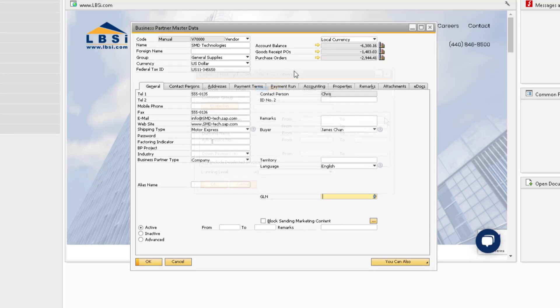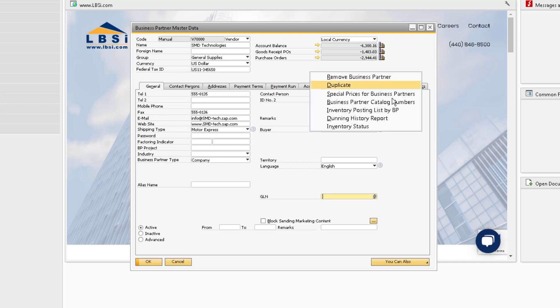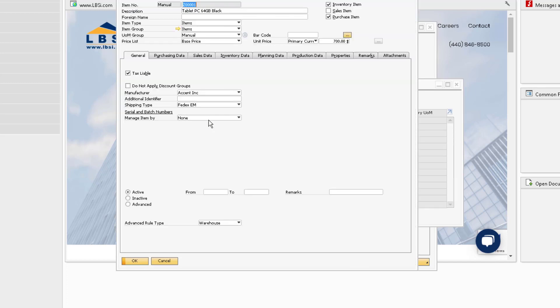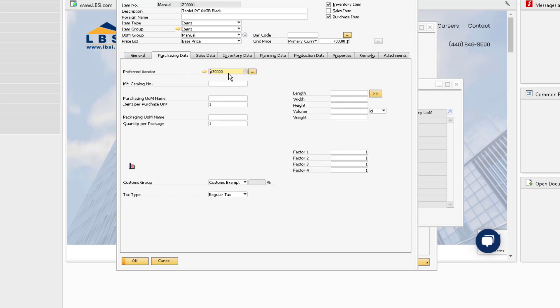Our final right-click option for the business partner master record is the Inventory Status report. This report will show you all the items where this particular vendor is assigned as the preferred vendor on the Purchasing Data tab of the item.